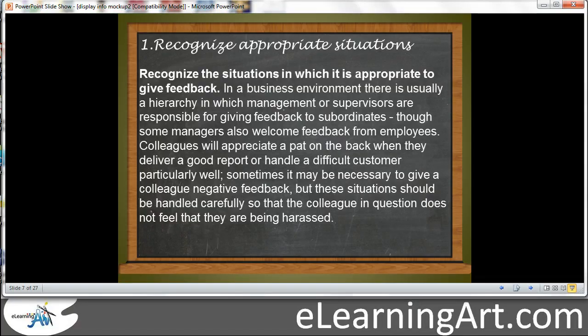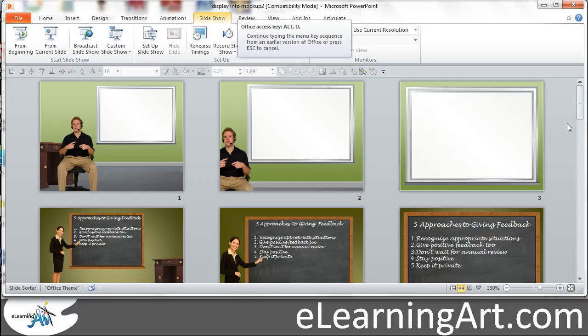So I think what you might be used to seeing is a single screen where information is displayed, and this is good, but that's just one of the three views that I use when I'm creating an eLearning course. So let me show you the other views.